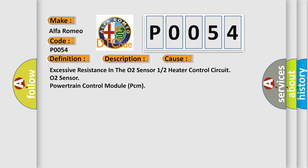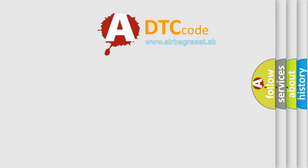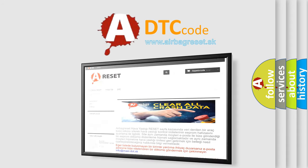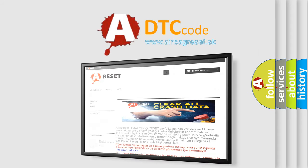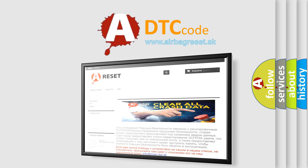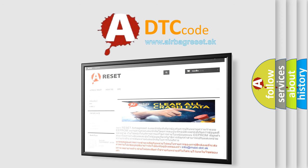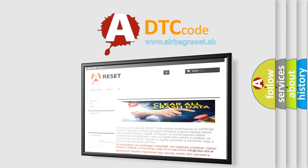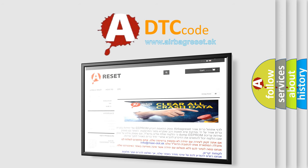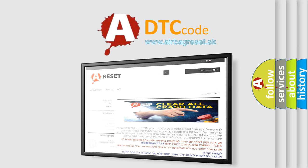The Airbag Reset website aims to provide information in 52 languages. Thank you for your attention and stay tuned for the next video. Subscribe to our channel on YouTube.